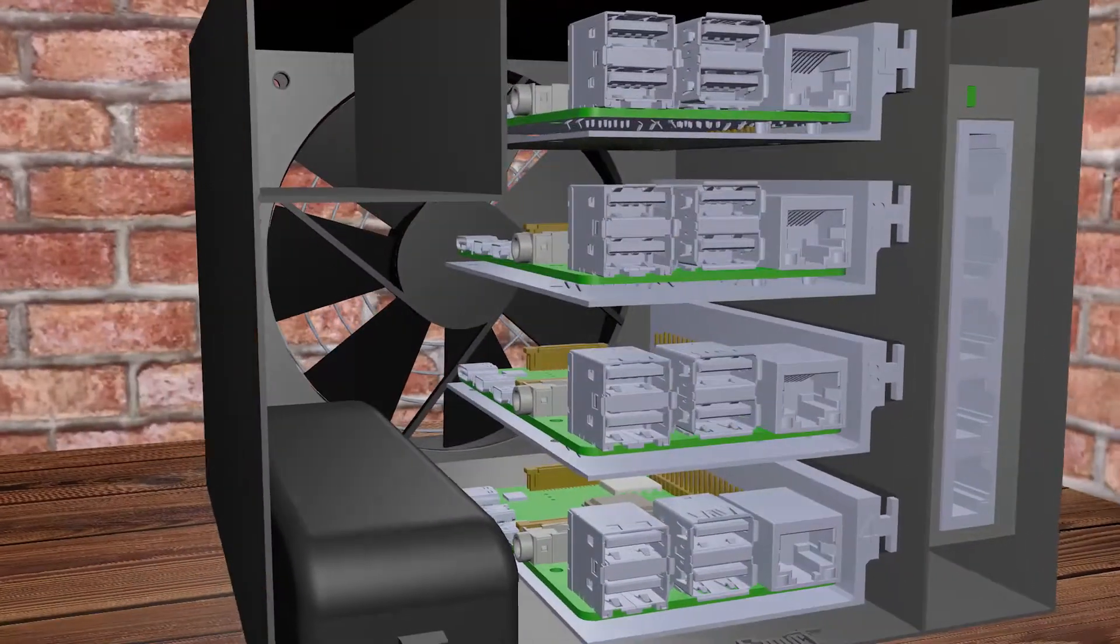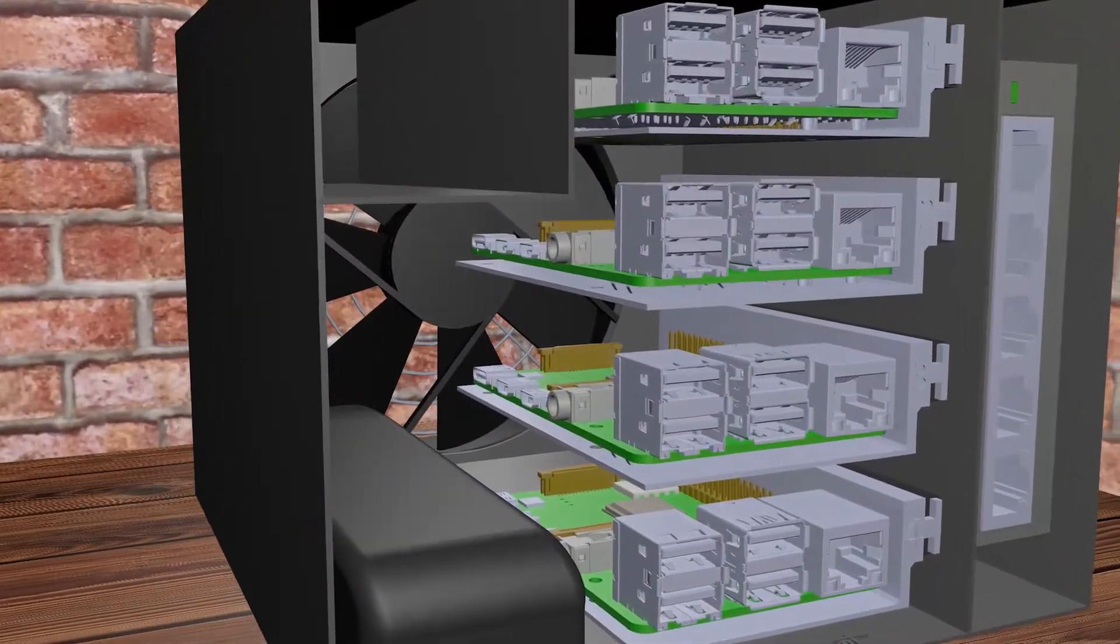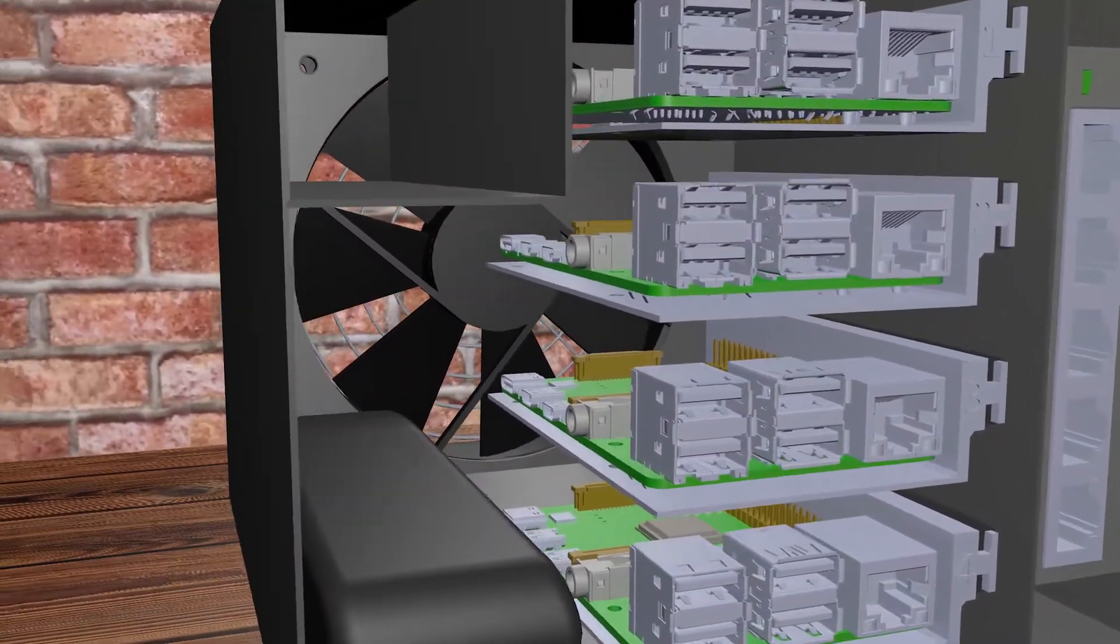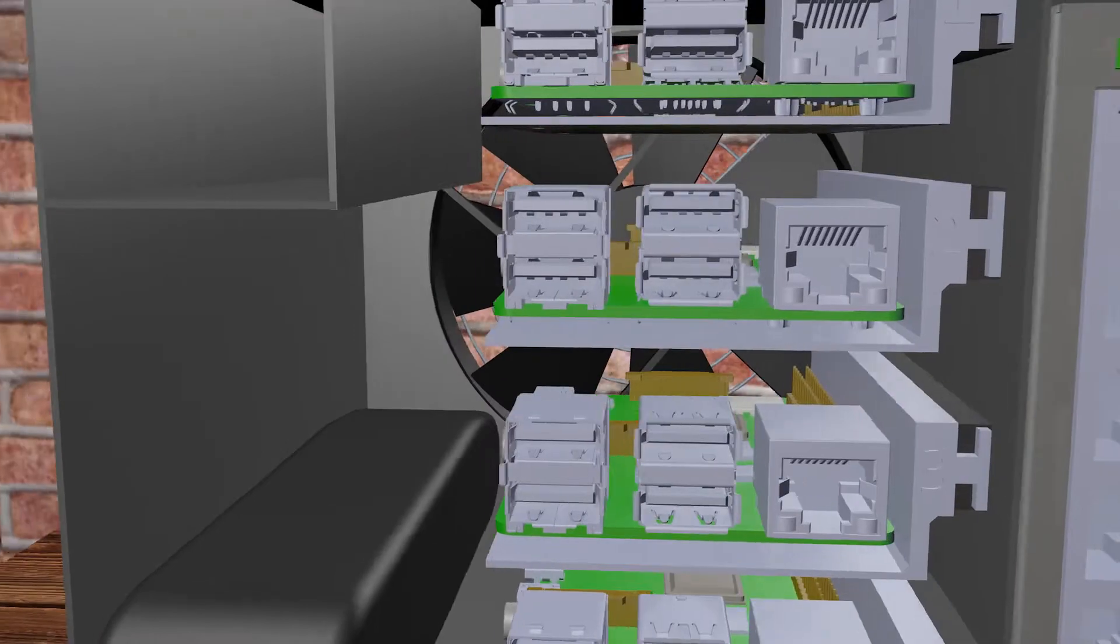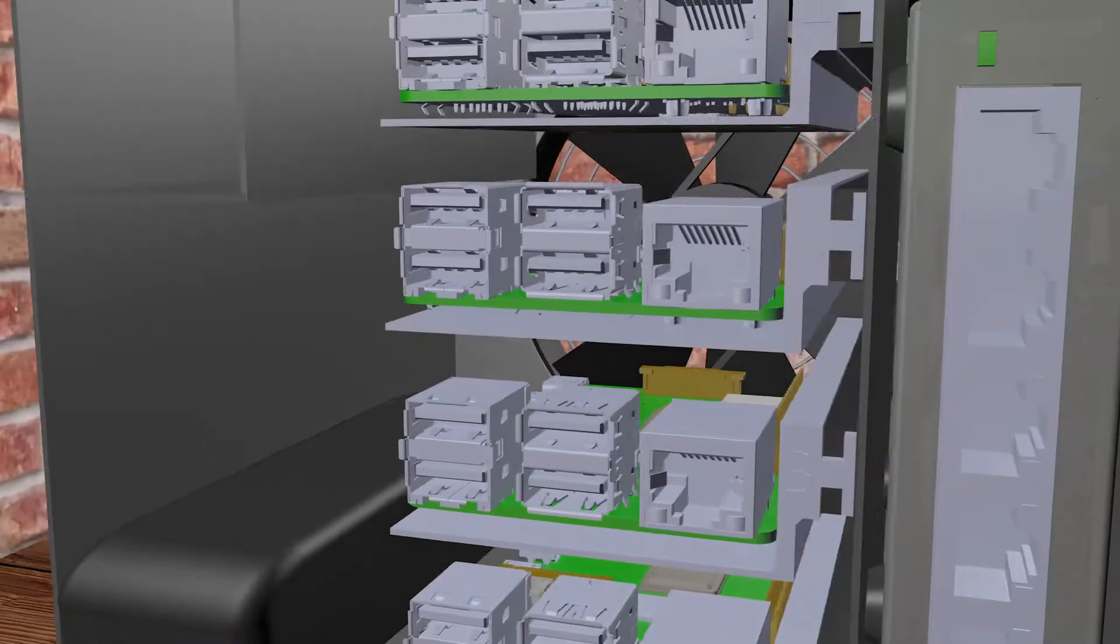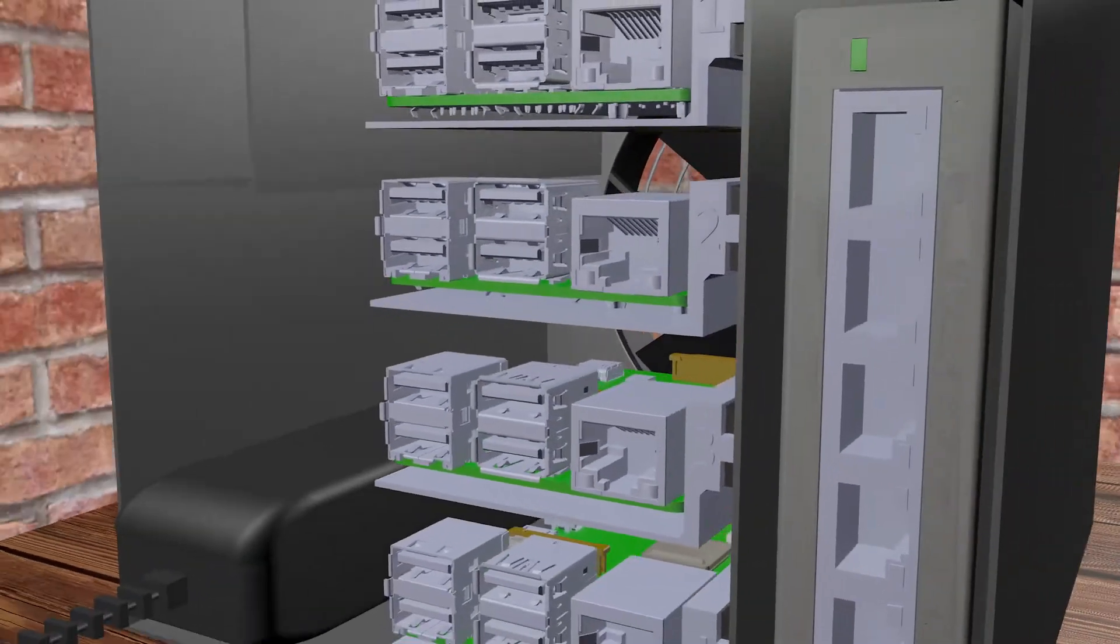So I briefly mentioned earlier that the Pi's are mounted on rails. Let's take a quick look at Spirestone's rail mounting system in action.